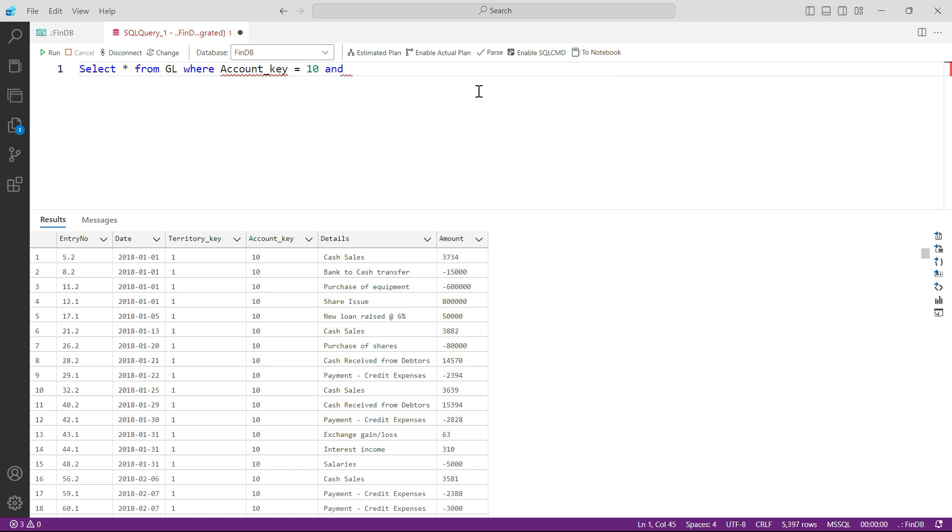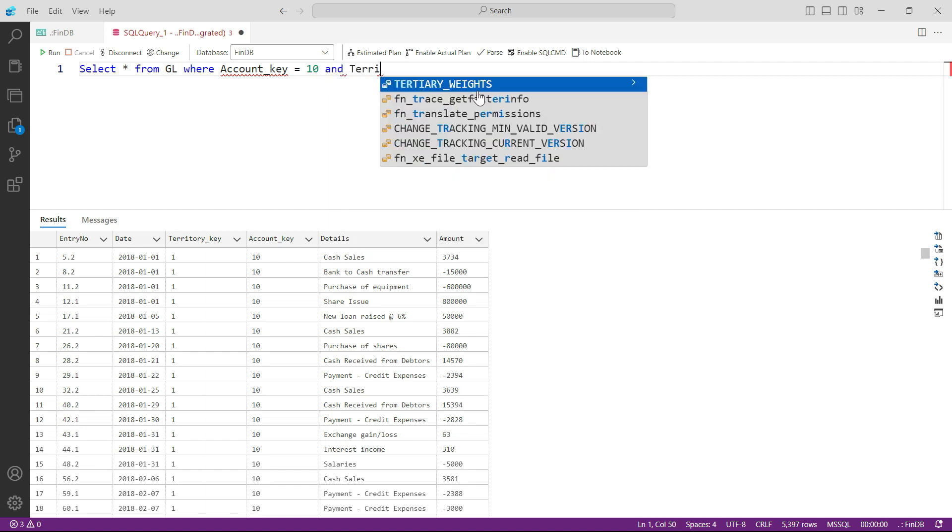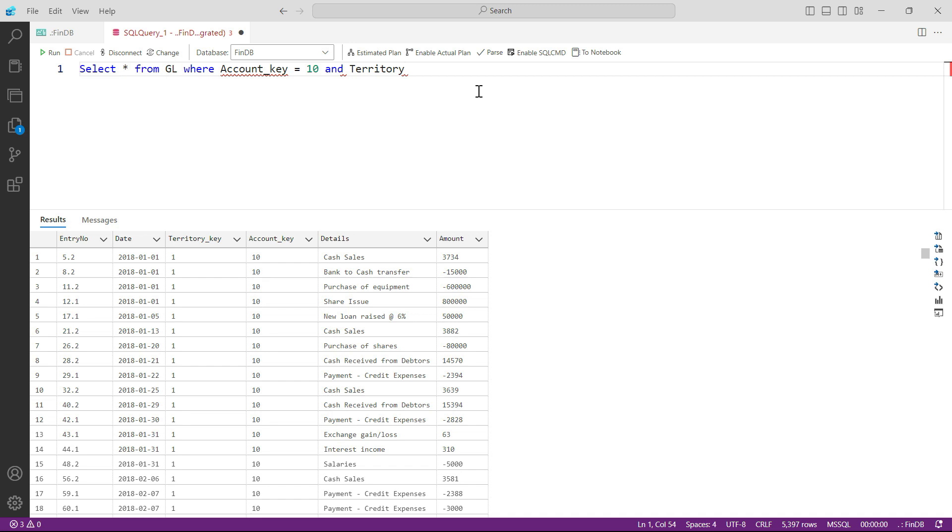And now press F5 again and you can see now you have your data where account key is 10 and the territory key is 3.